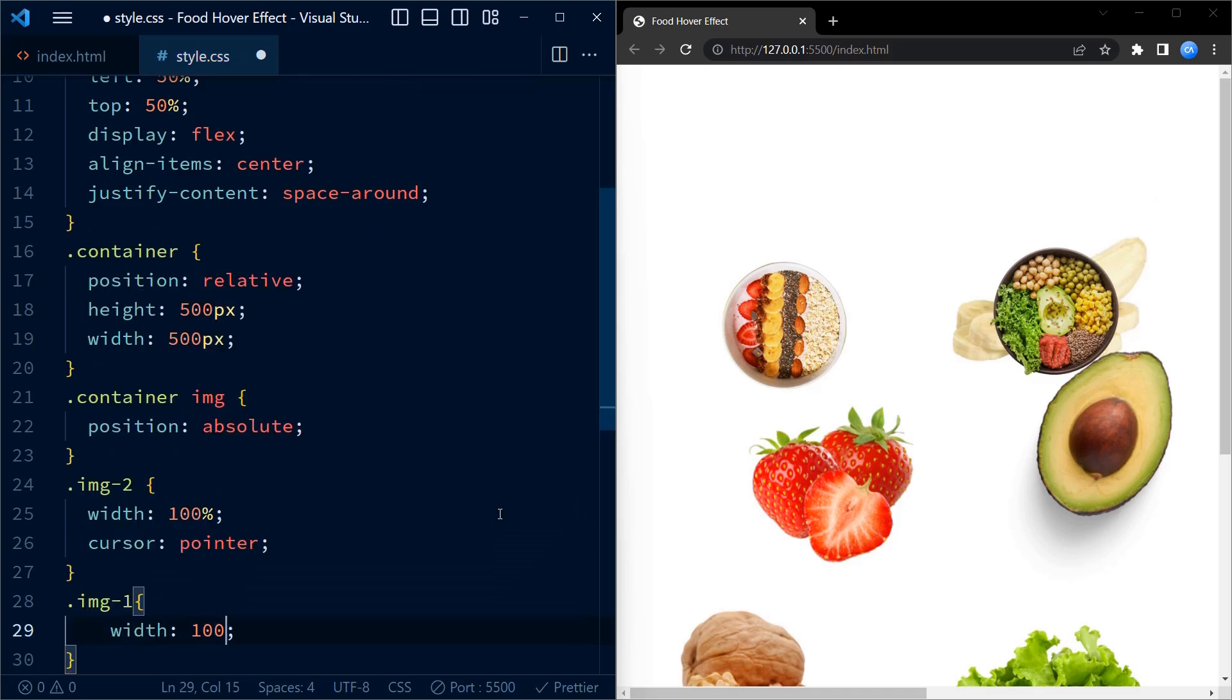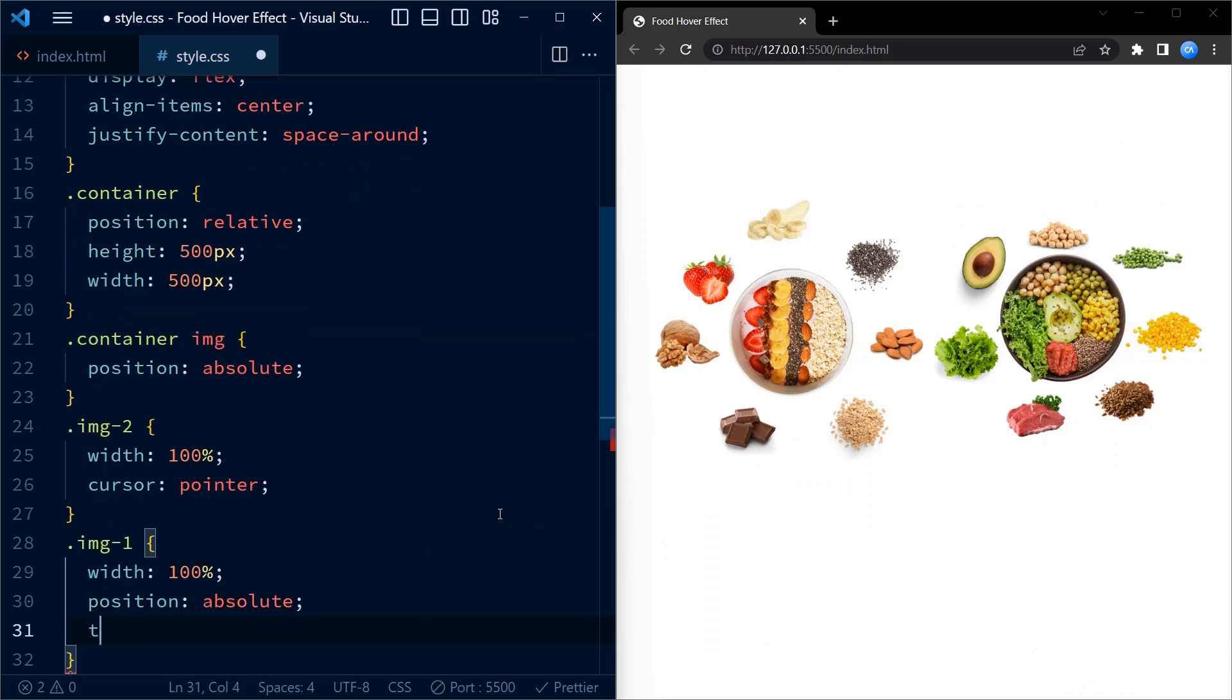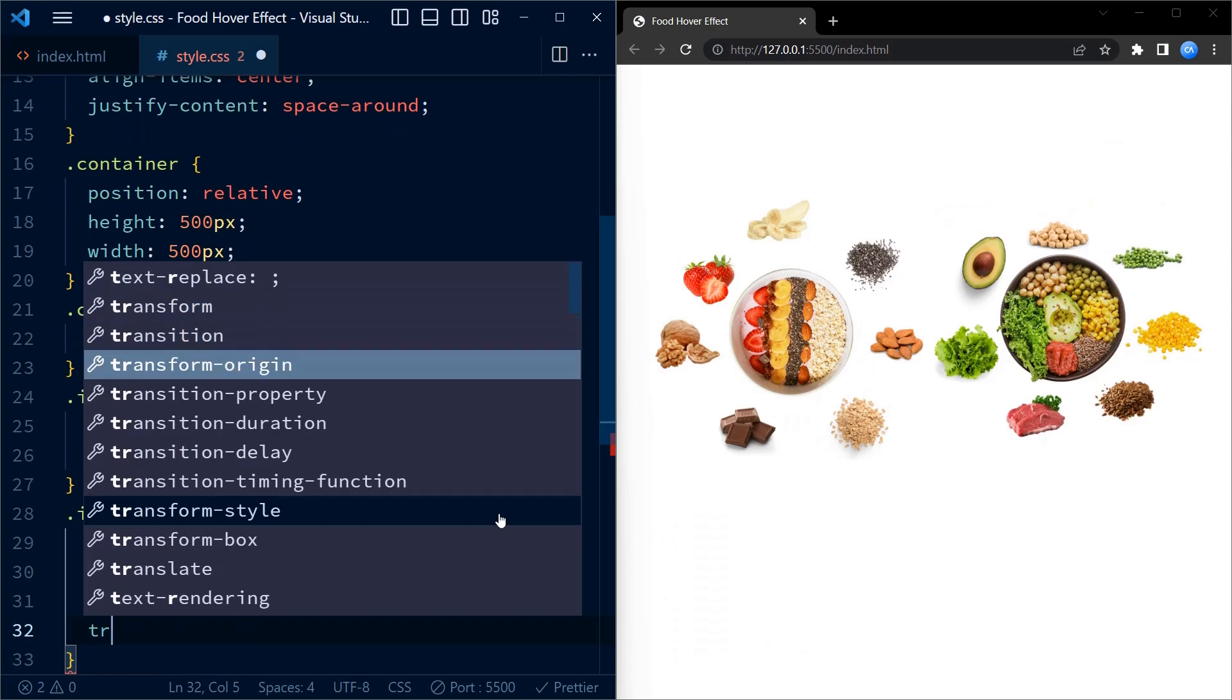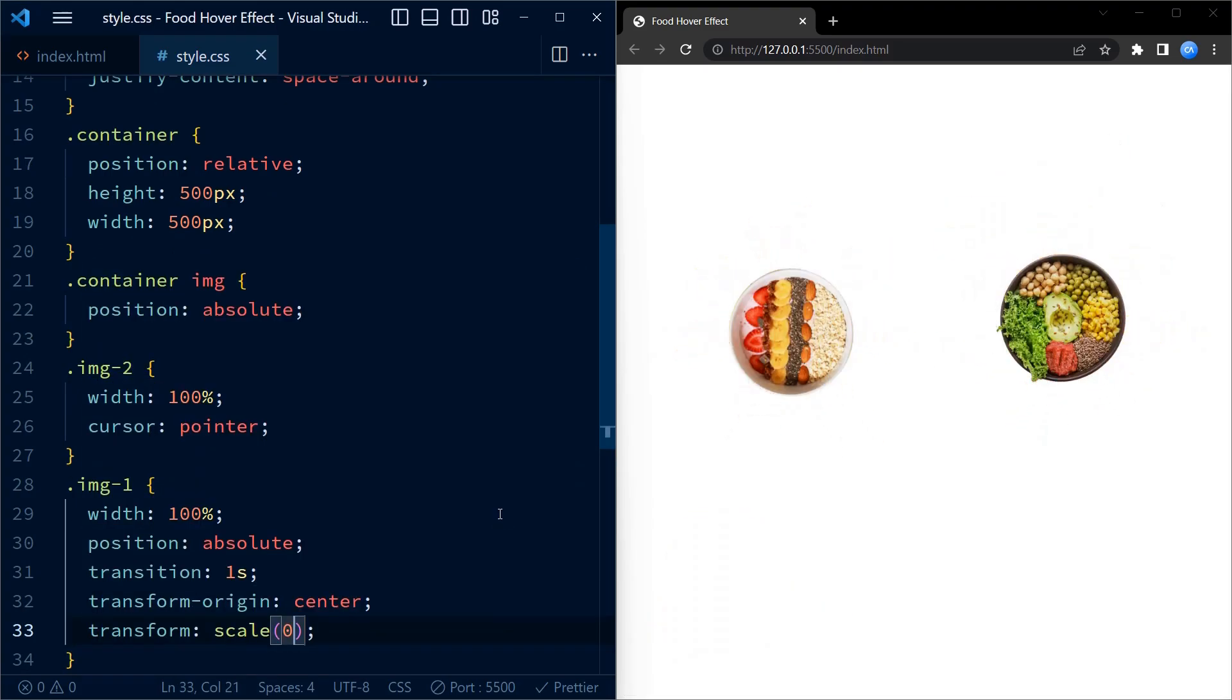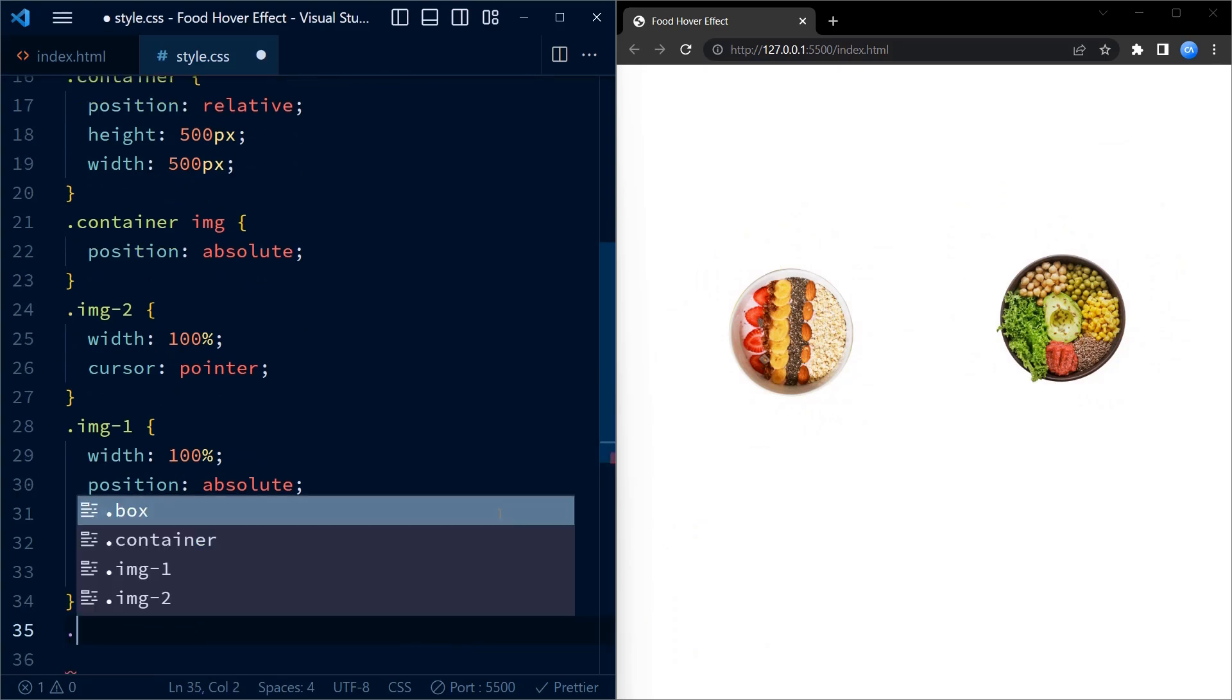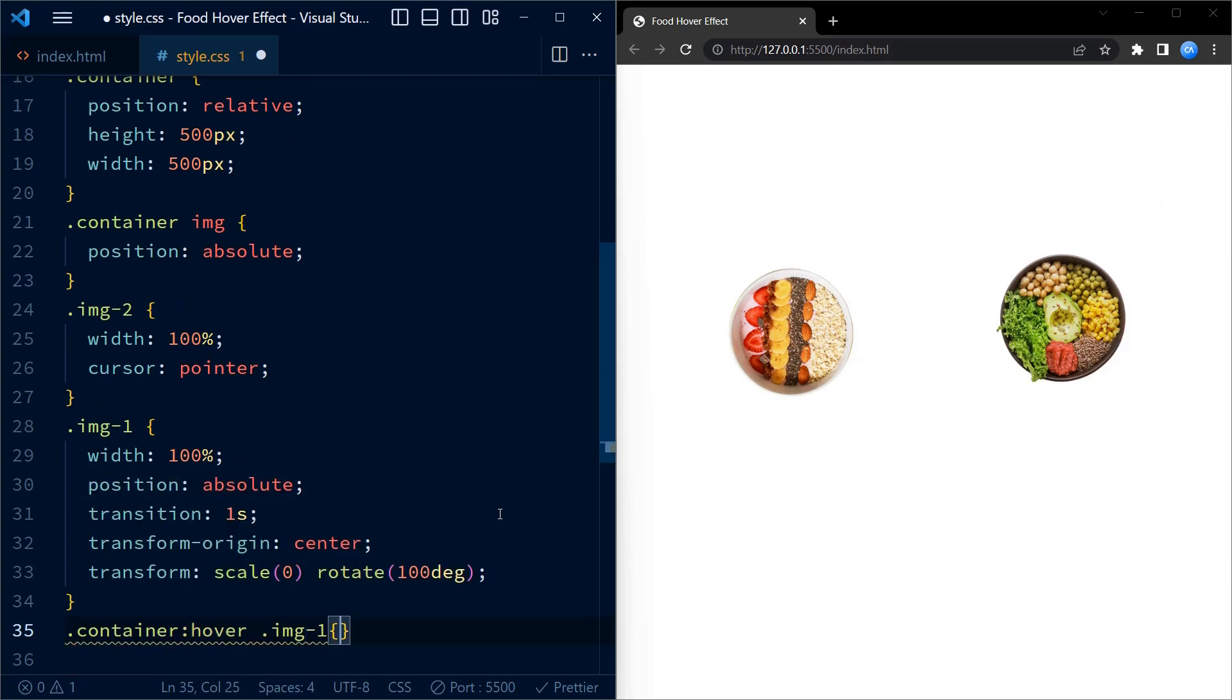It also sets the position property to absolute and applies a transition of one second, which means the transformation will take one second to complete. Next, we set the transform-origin property to center, which means the transformation will be applied from the center of the image. We apply a transform to scale the image to 0 and rotate it by 100 degrees.